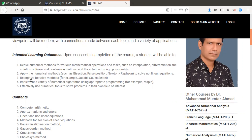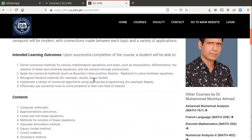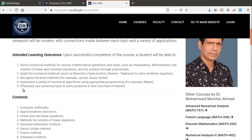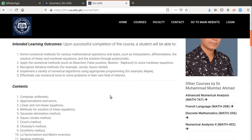Apply the numerical methods such as bisection false position, Newton-Raphson to solve non-linear equations, and recognize iterative methods, for example, Jacobi-Gauss-Seidel methods. We will try to implement a variety of numerical algorithms using appropriate programming, for example, MAPLE, and effectively use numerical tools to solve problems in their own field of interest.